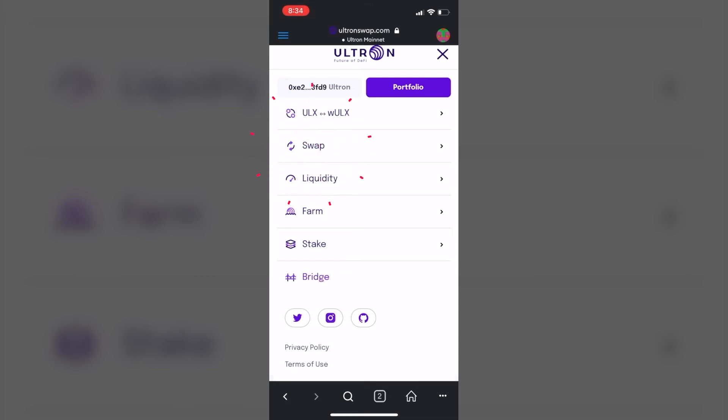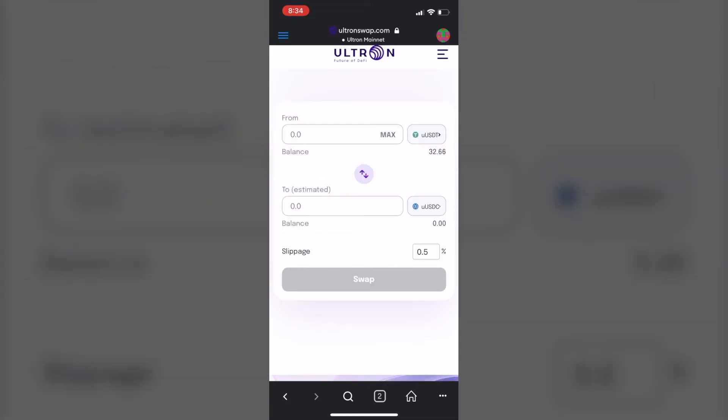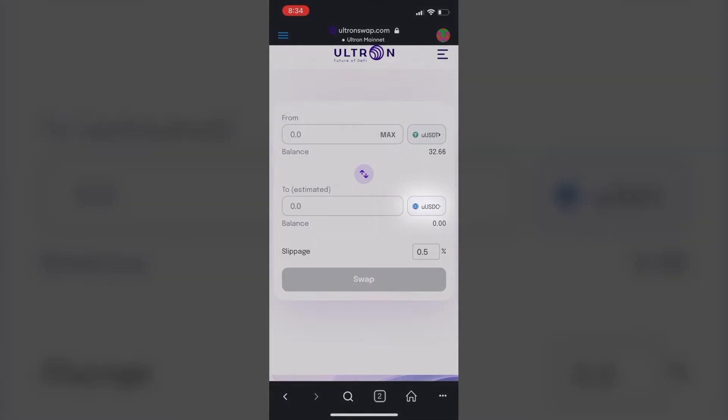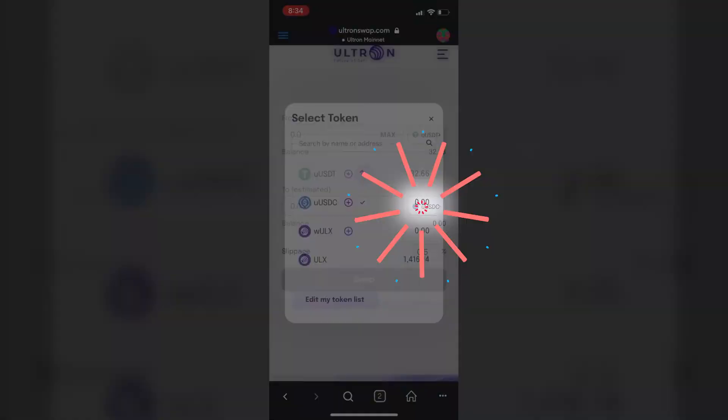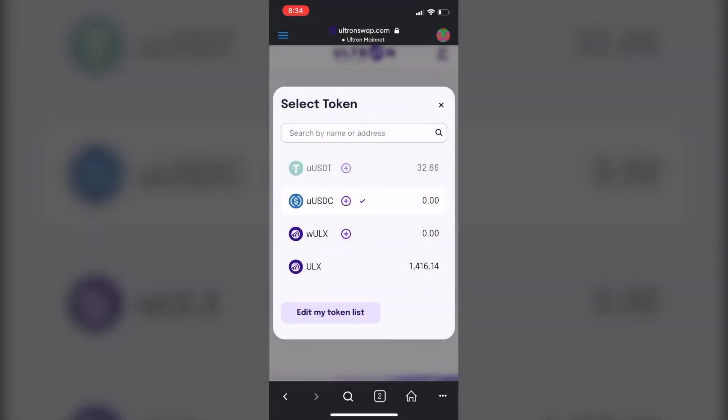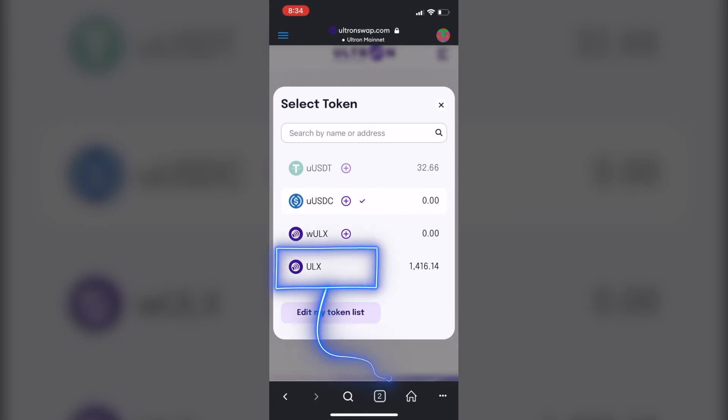You can hit swap. Okay, I'm going to change the bottom to ULX. And another thing you do, if you hit the plus button it would add it automatically to your wallet as far as the token. Okay, so again I want ULX coins so I'm going to hit it.